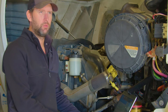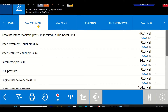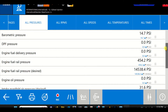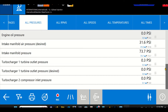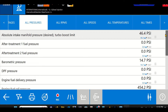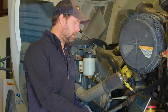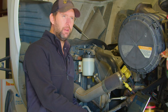So another thing that we can do is we can scroll down our pressure list and make sure there's nothing that sticks out at us like a sore thumb. We want to make sure things like our barometric pressure sensor is reading around 14.6 PSI. We want to make sure that our differential pressure sensor is reading around 0 PSI.